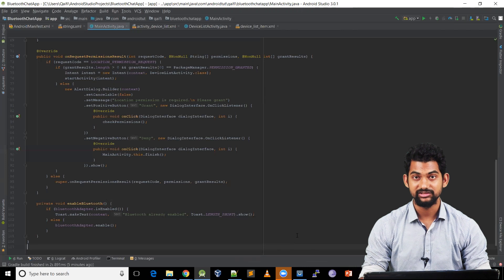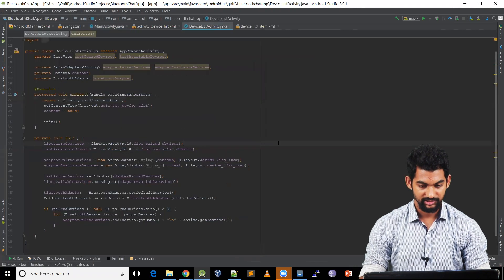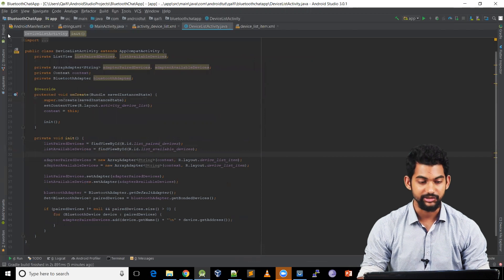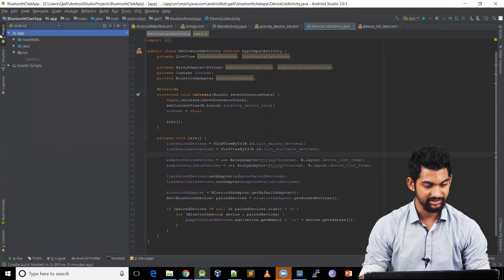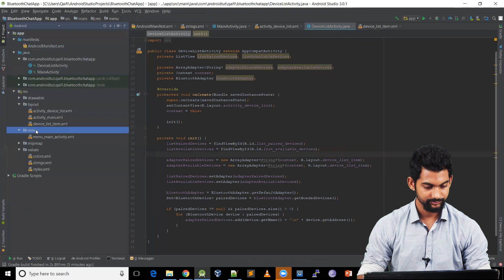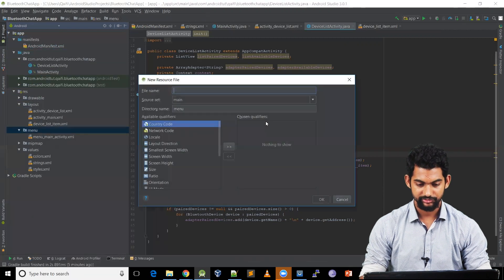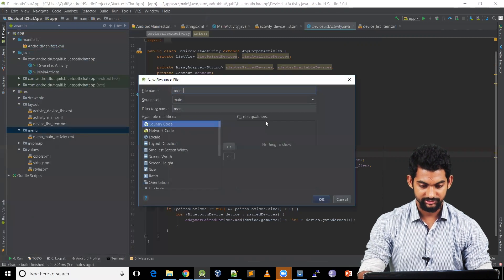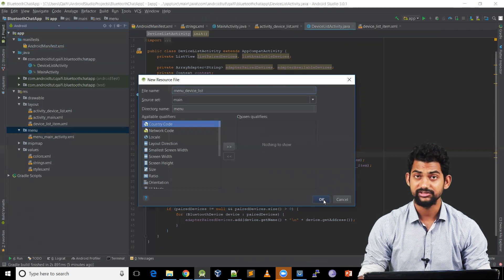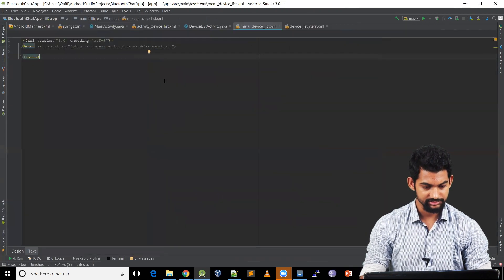So let's create a button to scan available devices. Coming to our DeviceListActivity, let's add that button in the menu. So let's create a menu file. Coming to resources, menu, right-click, new, and menu resource file.